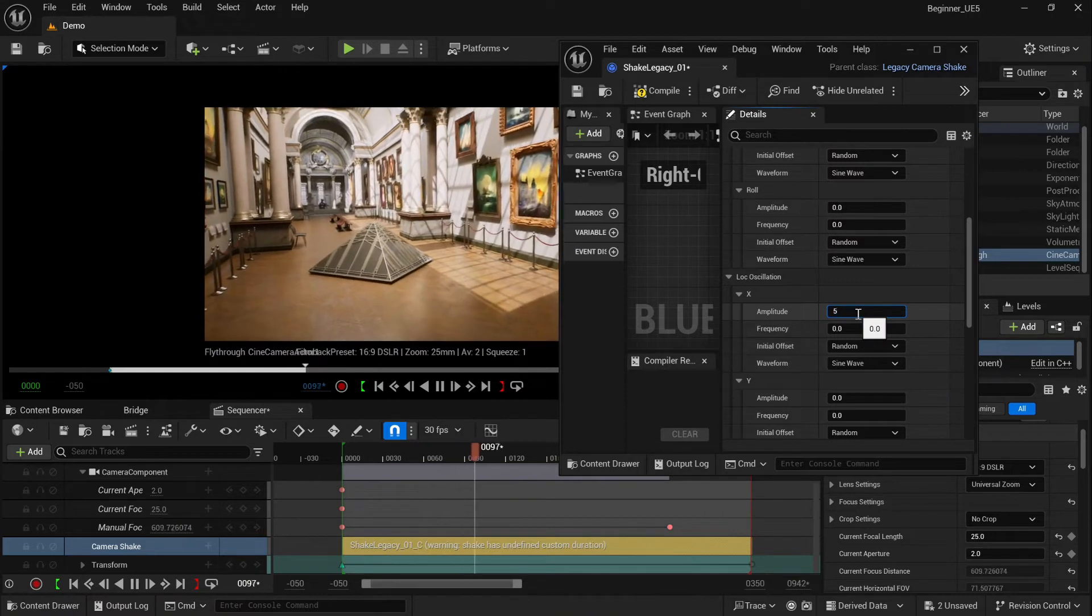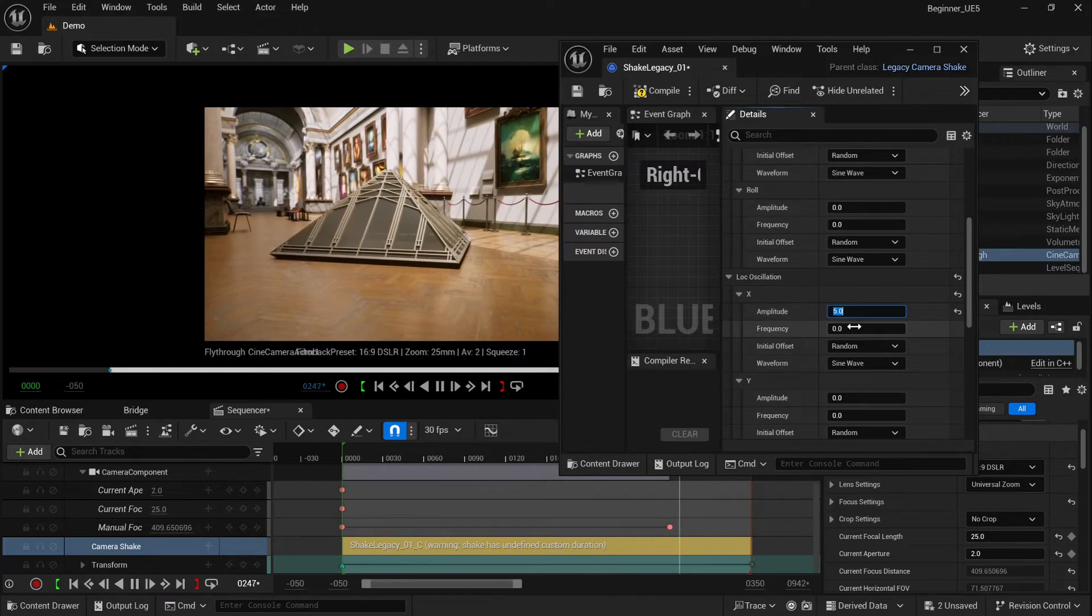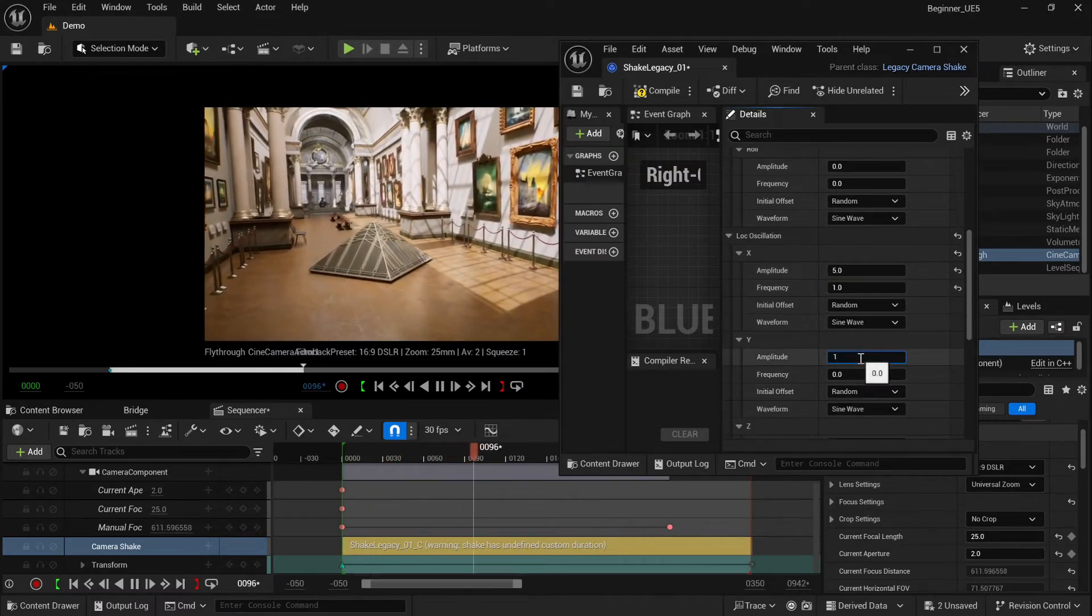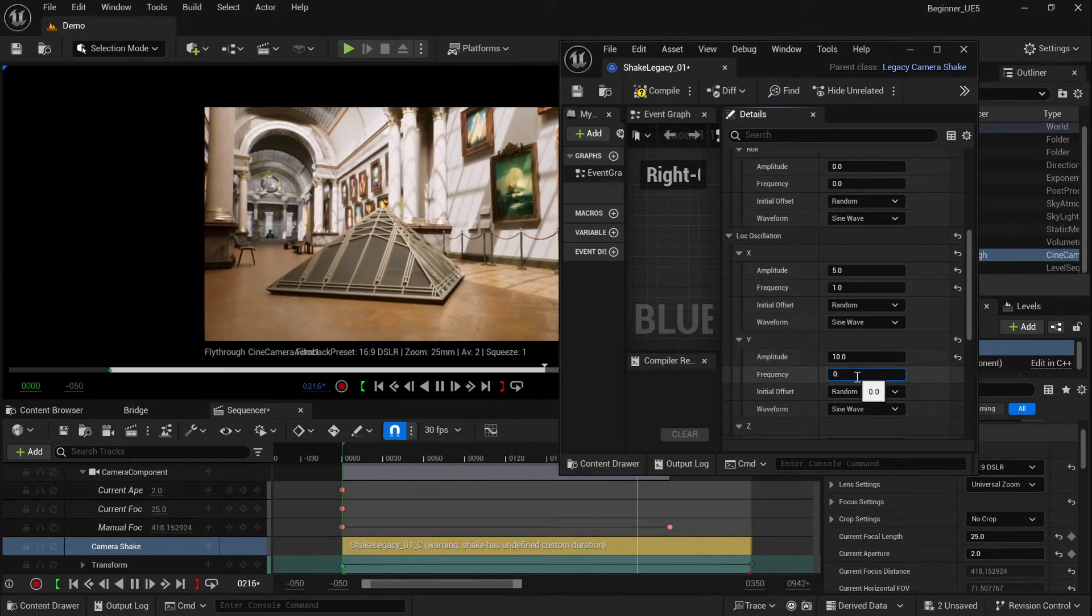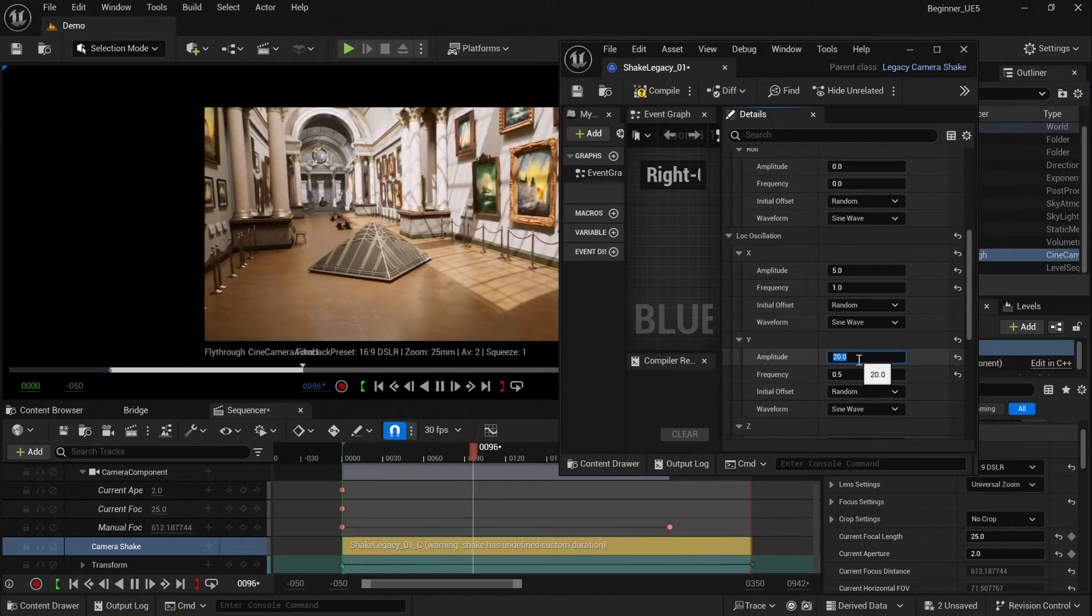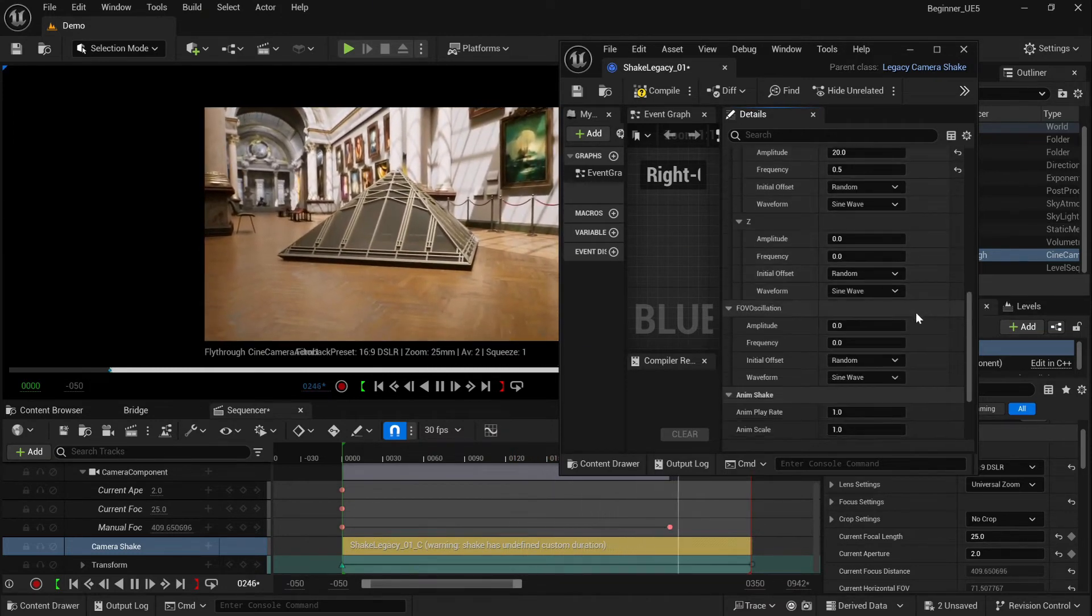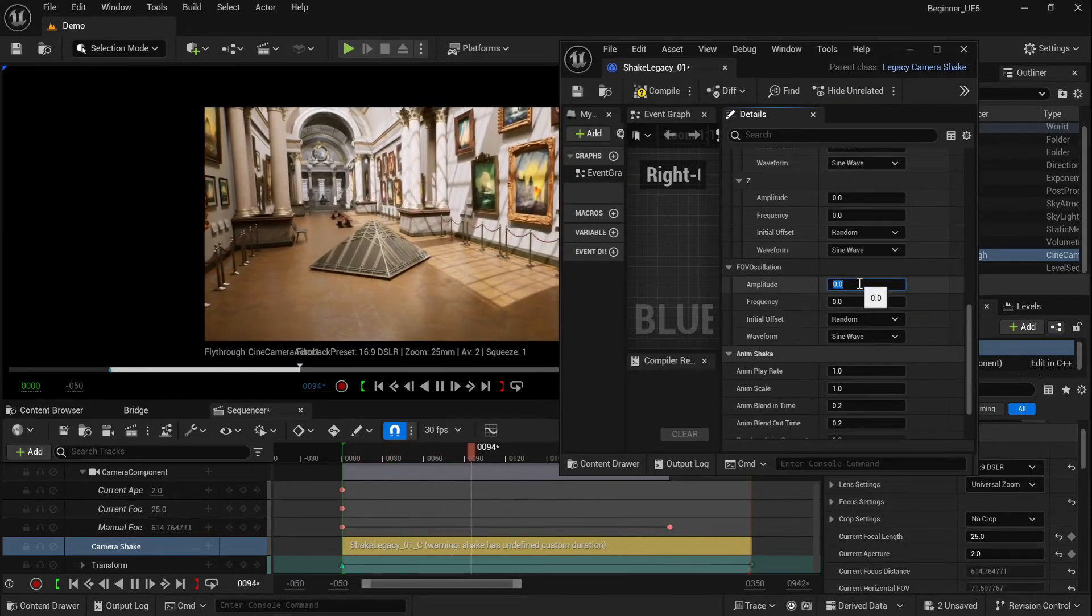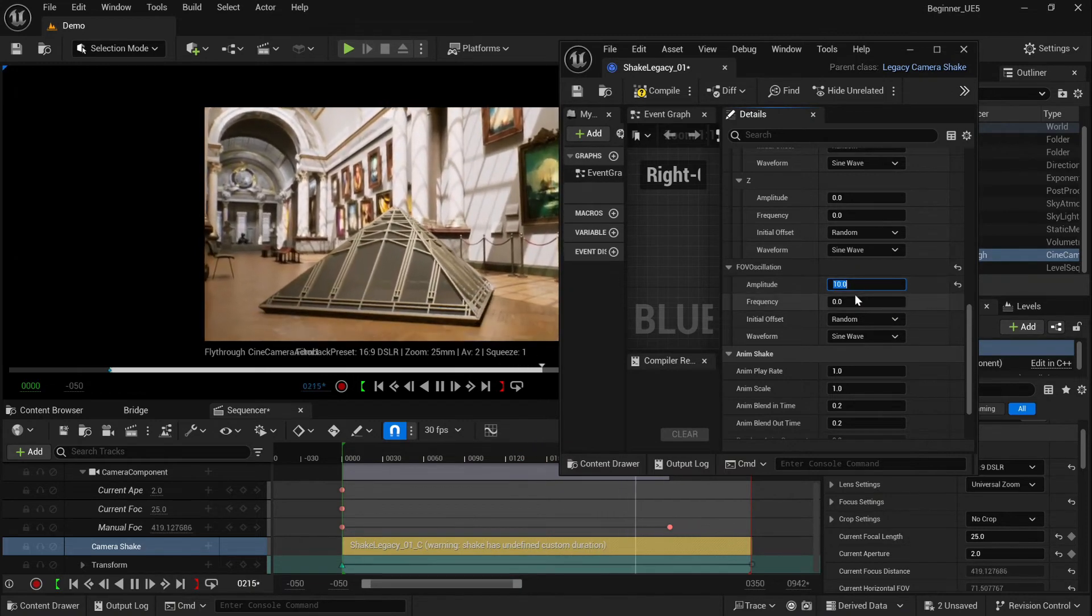Okay, let's try maybe 10 and frequency something like 0.5 should work really cool. Okay, just reset the settings. And again, FOV oscillation, very similar like before. Let's try maybe 10 just to see results, and we need to select frequency. Five will work.